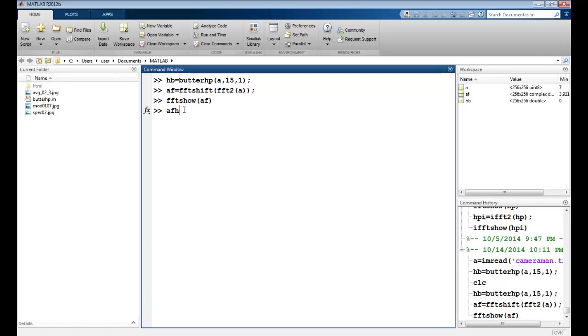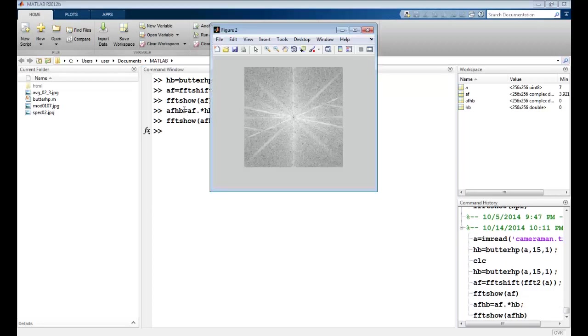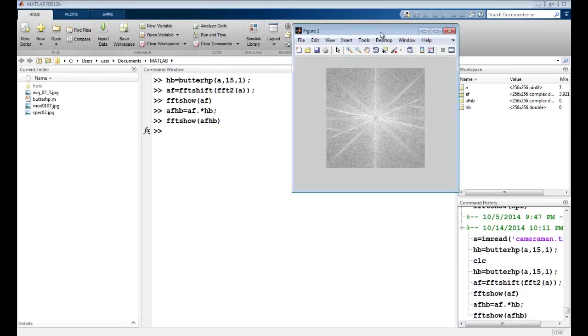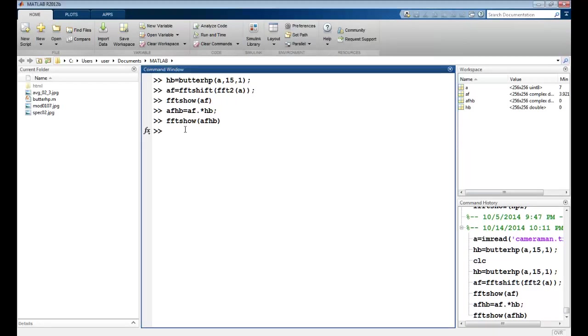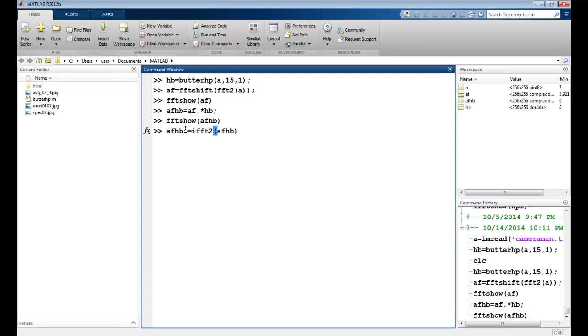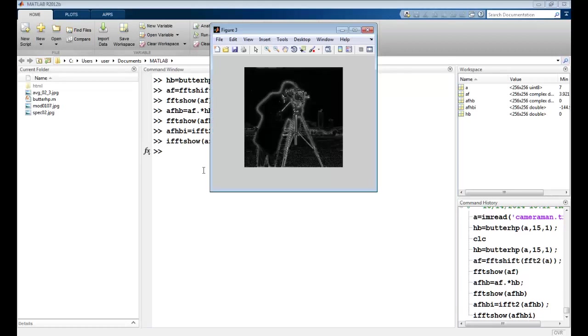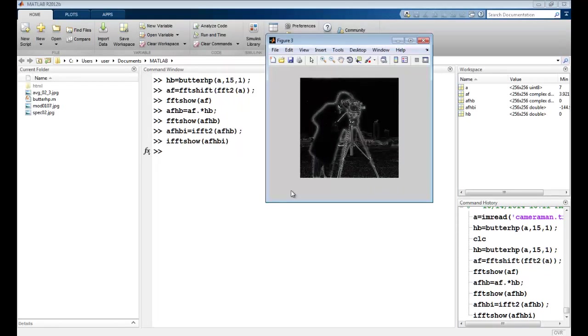Now I will apply the filtering, so I will do the convolution. Convolution in the spatial domain is equivalent to multiplication in the Fourier domain, so I will just apply this with the Butterworth filter we have created. This is after filtering. Now I will do the inverse. I FFT 2, that is the inverse Fourier transform, I will perform on AF HP, which is my transformed image. I will see it using IFFT show that we had made earlier. This is how my output looks like.